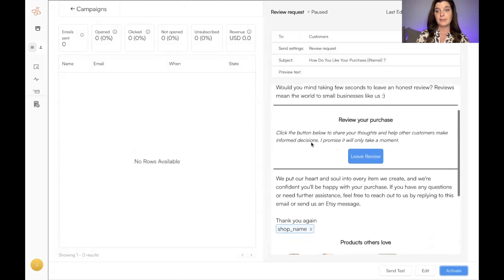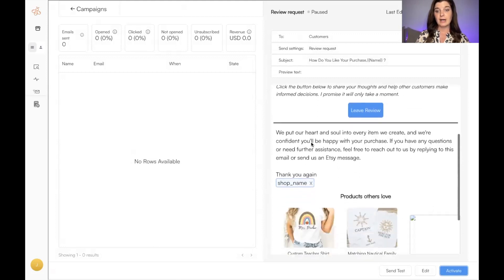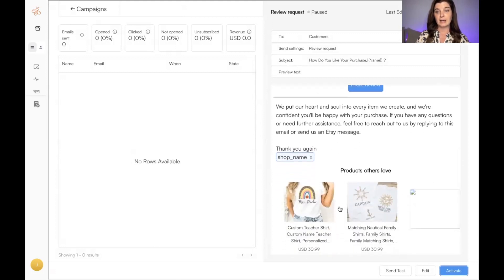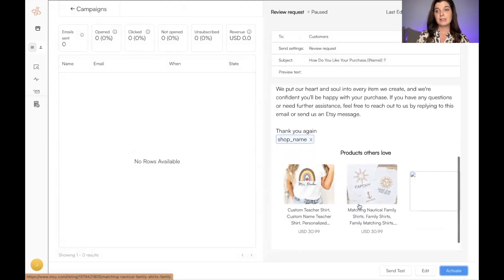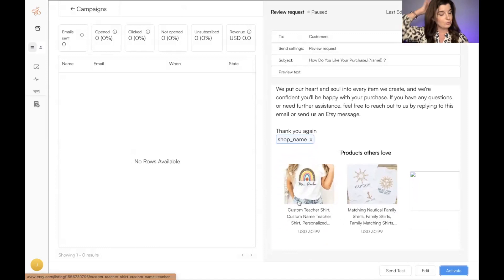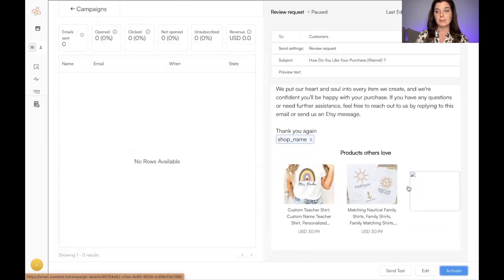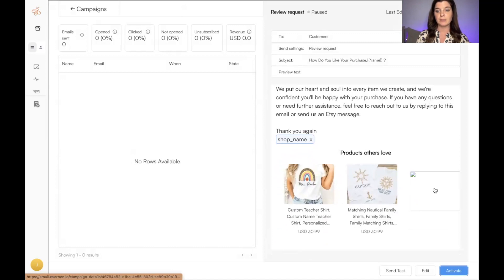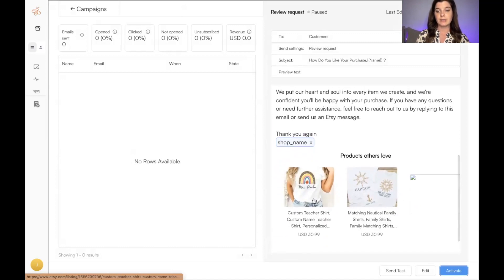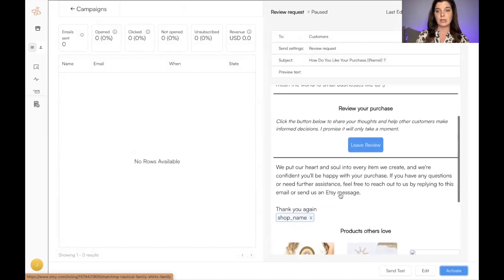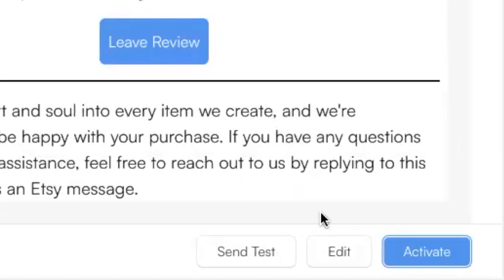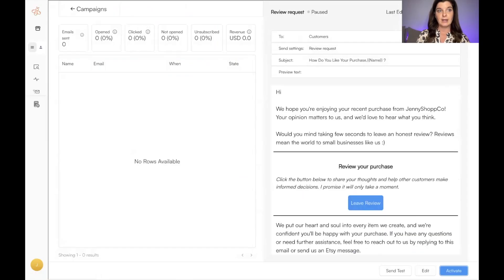So review request: 'We hope you're enjoying your recent purchase. Your opinion matters to us, and we'd love to hear what you think.' And then, again, now this is my test shop, so I only have two listings in there right now from my previous YouTube videos. That's why this one's showing up blank. If I had more listings in there, they would switch up the products each time.